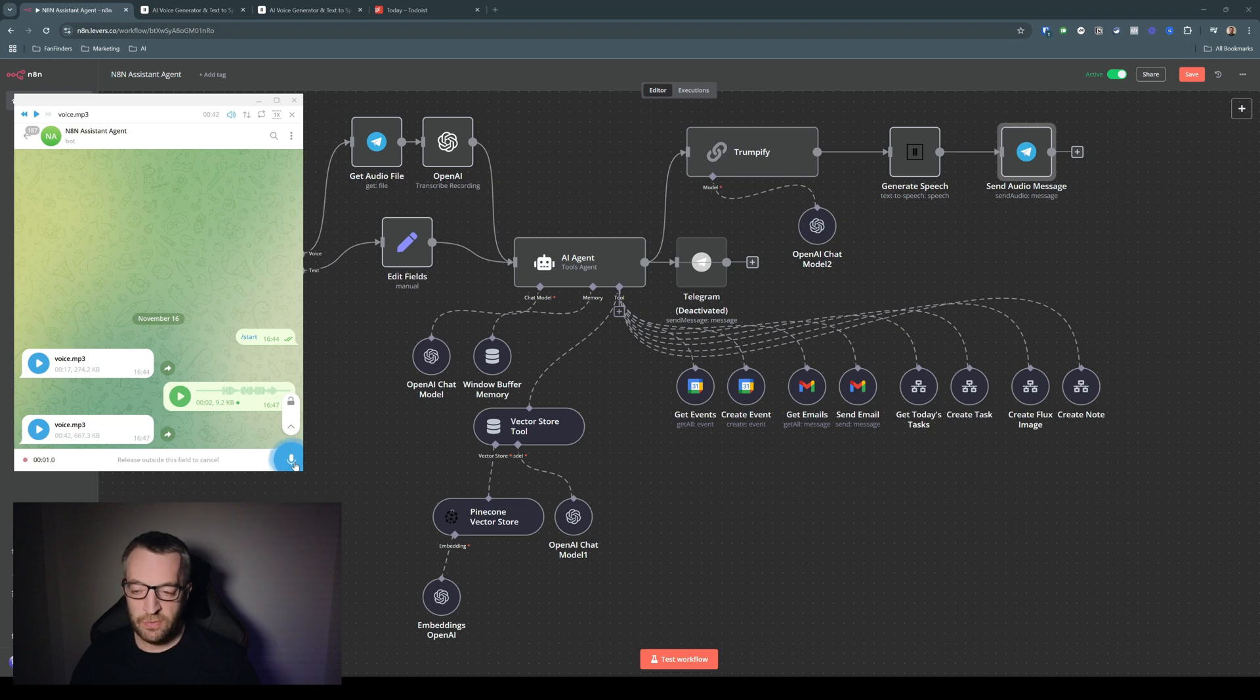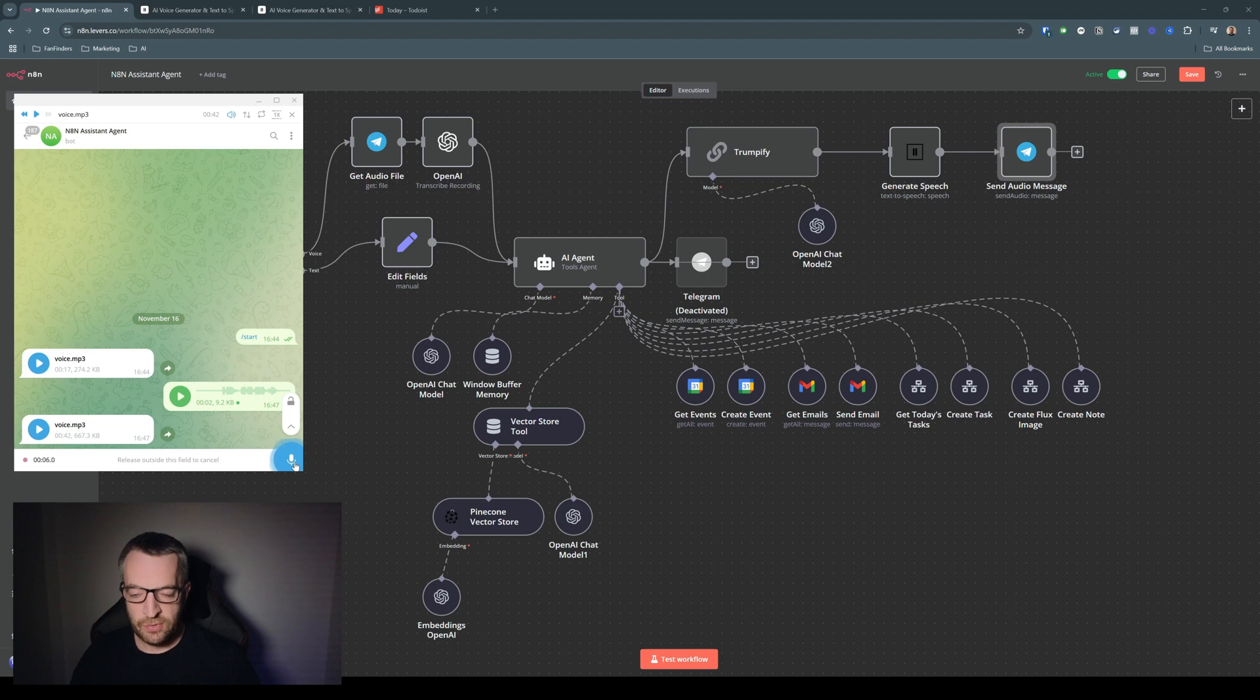Hi, Donald, can you create a task for me, please, for later today to vote for Kamala Harris?